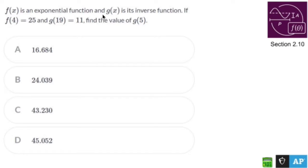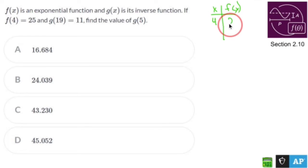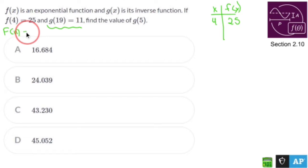f(x) is an exponential function and g(x) is its inverse. If f(4) equals 25 and g(19) equals 11, what is the value of g(5)? Well, g is the inverse — so f(4) is 25, meaning the point is (4, 25). With inverses you swap the points, so g(19)=11 means f(11)=19.